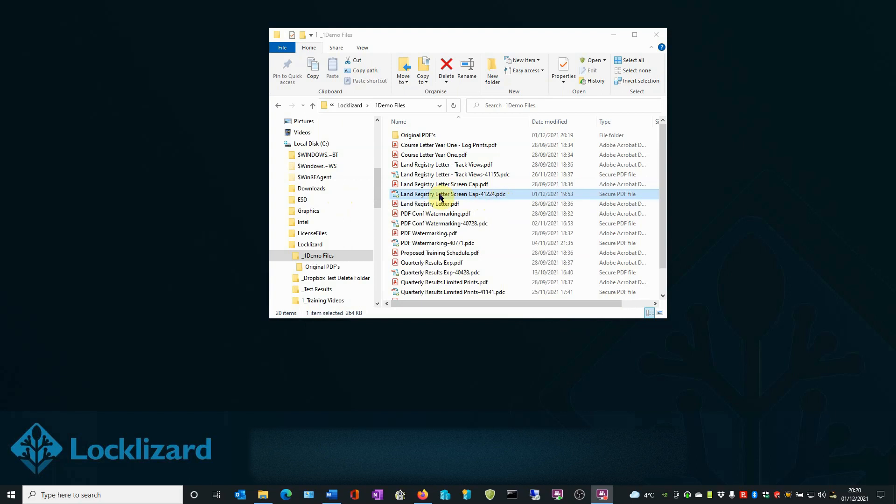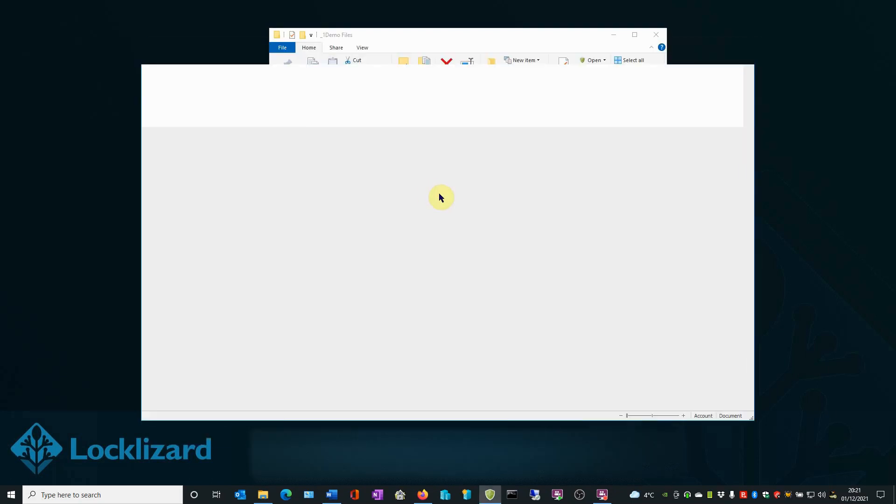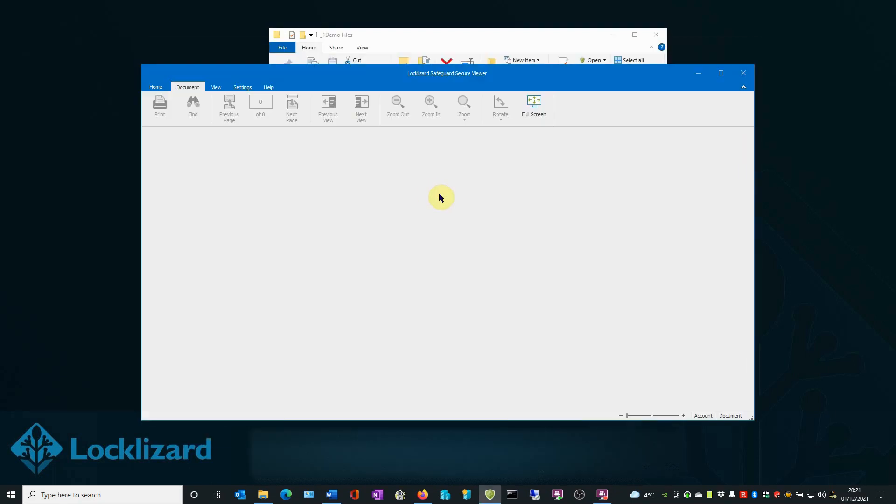If we double-click on the document, the Safeguard Secure Viewer will open and load the document.